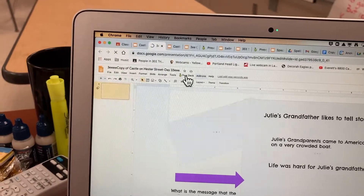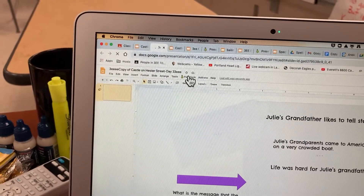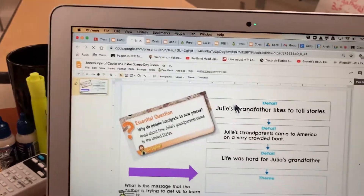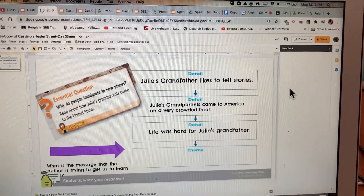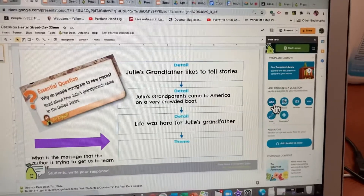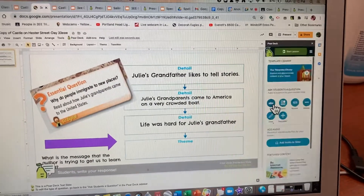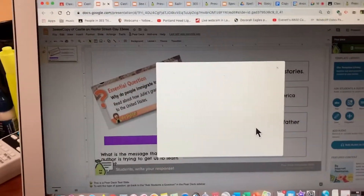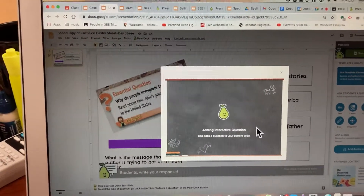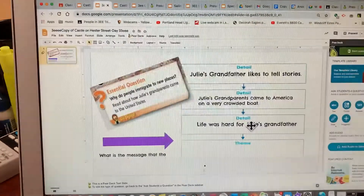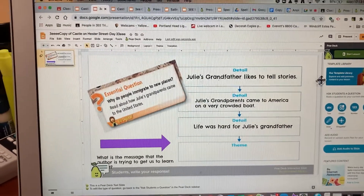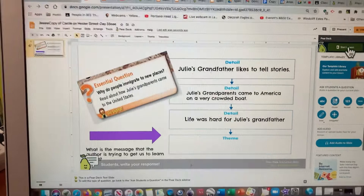Once it's loaded, I go to Pear Deck. Once I'm in Pear Deck, this will pop up. I want to make sure I'm in text — Text. It's loading up, and yes, I can do that.